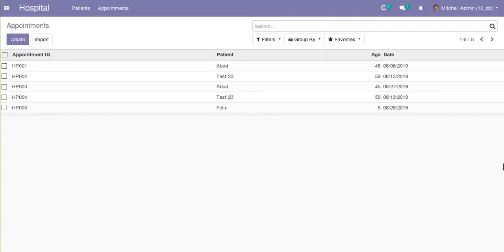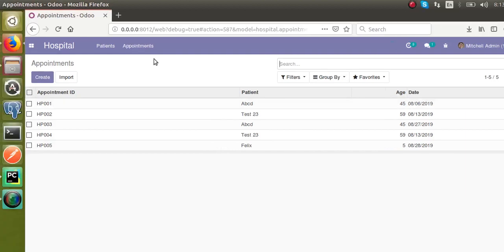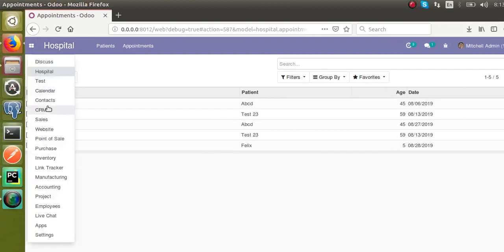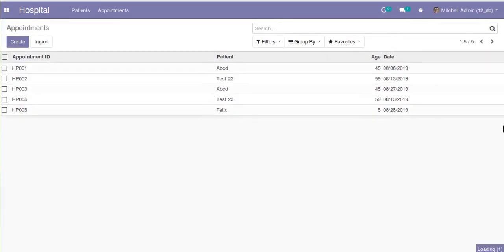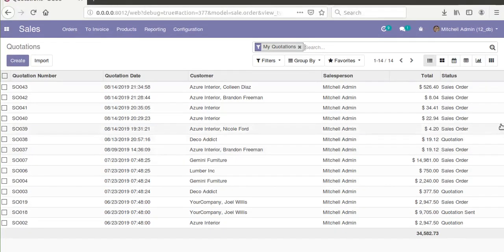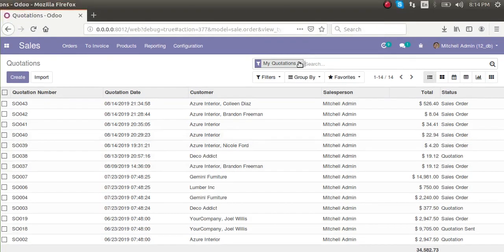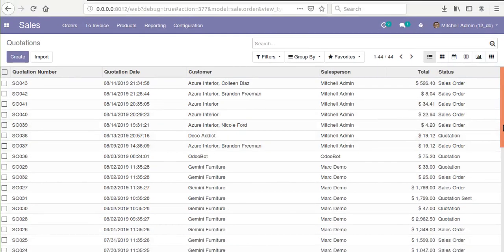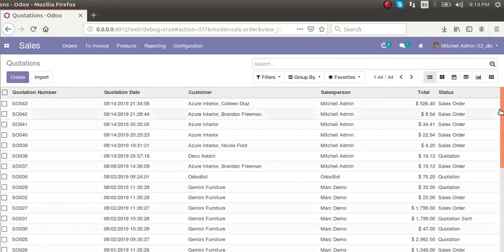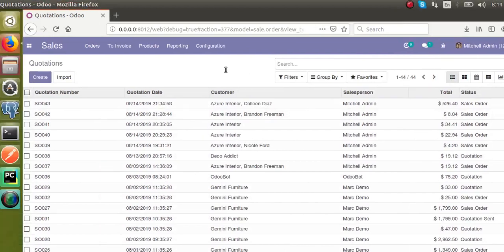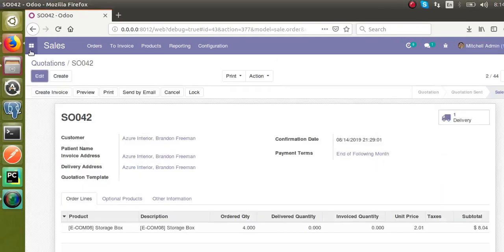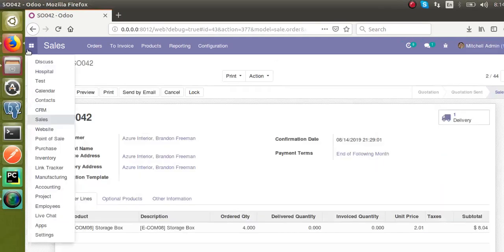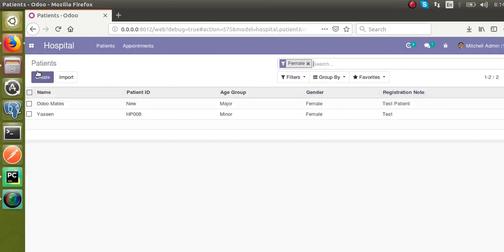If I go to the sales module, you can see if you have more records we might have to scroll down the screen to get the last created record, so it will be tough. It will be better to have the last created record at the top of the screen. Let's see how we can do that.